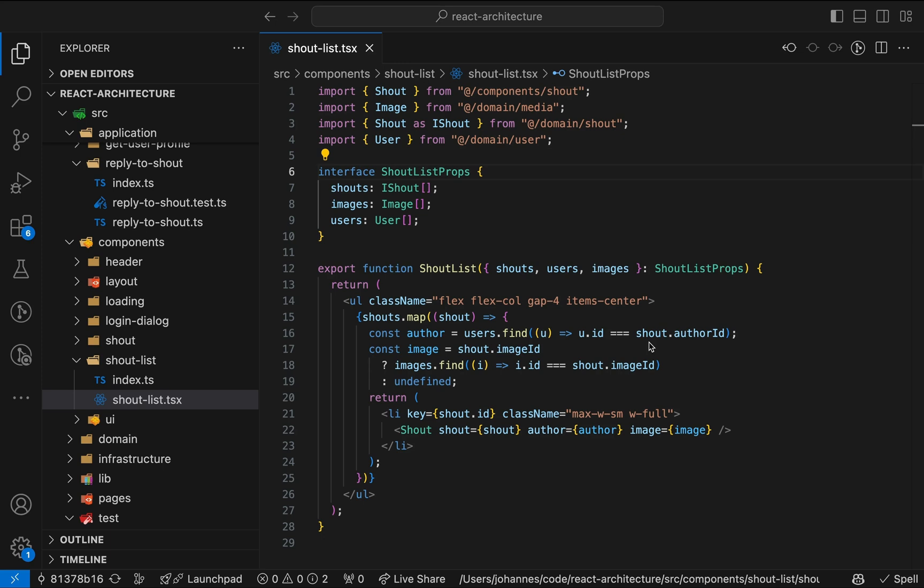The unopinionated nature of React is a two-edged sword. On the one hand, you get freedom of choice. On the other hand, many projects end up with a custom and often messy architecture.